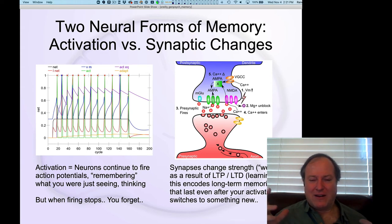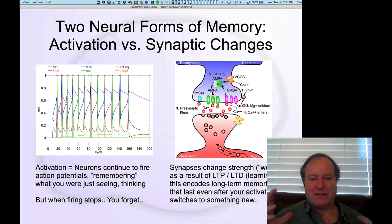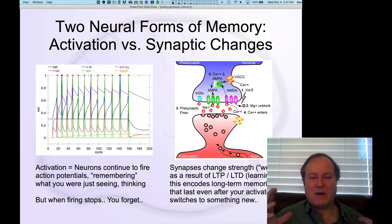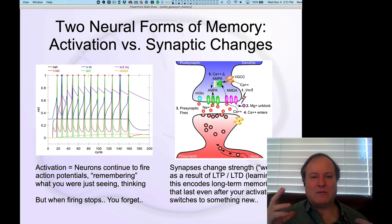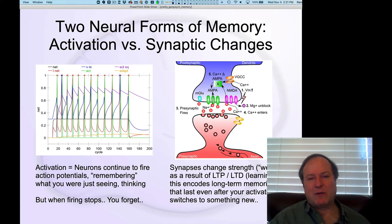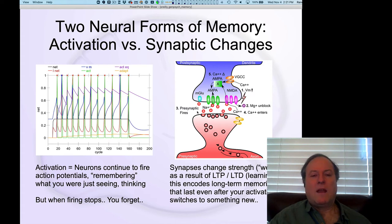The number of AMPA receptors in the postsynaptic side of each spine in your brain is really what that memory is. All those amazing, subjective, nostalgic feelings of memory ultimately boil down to those changes in AMPA receptor density in the postsynaptic side.